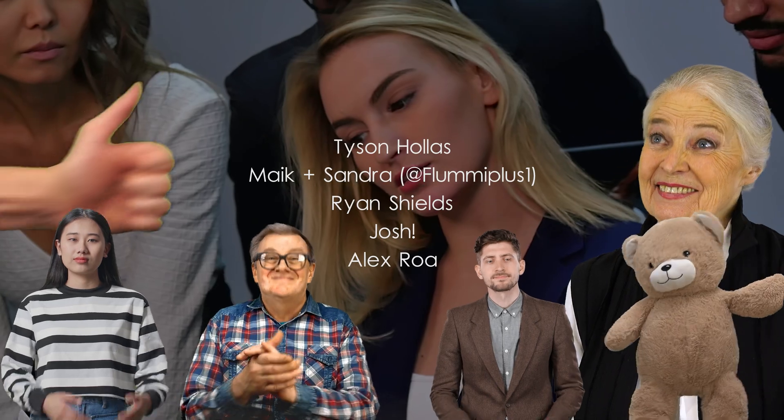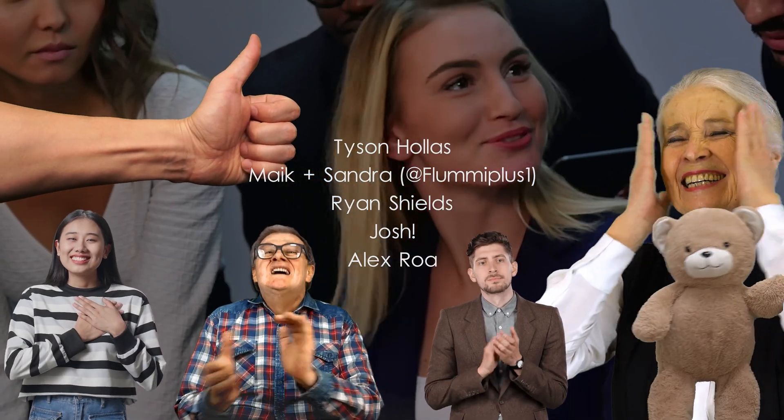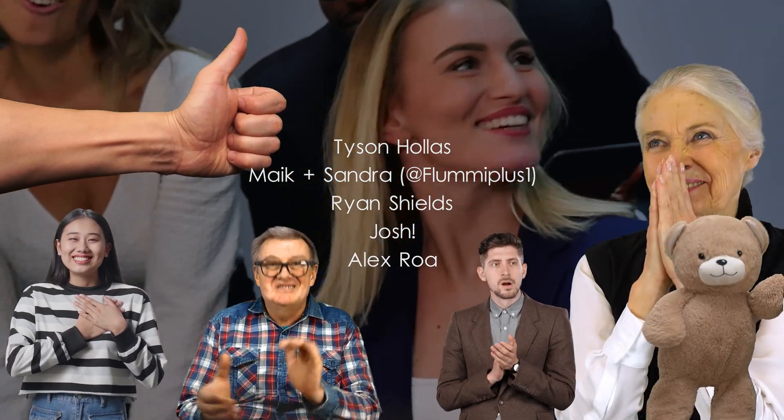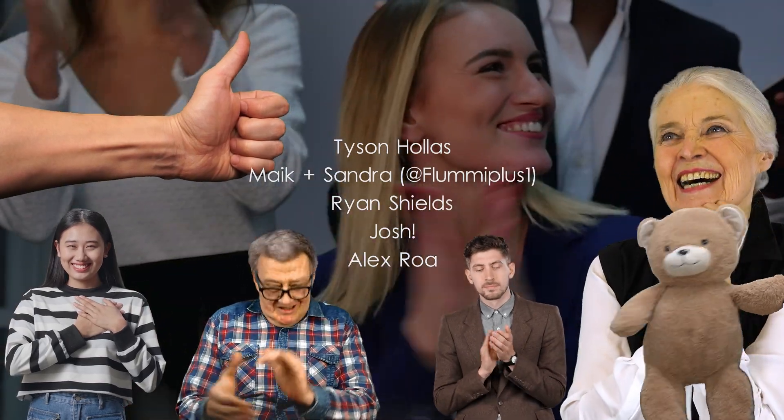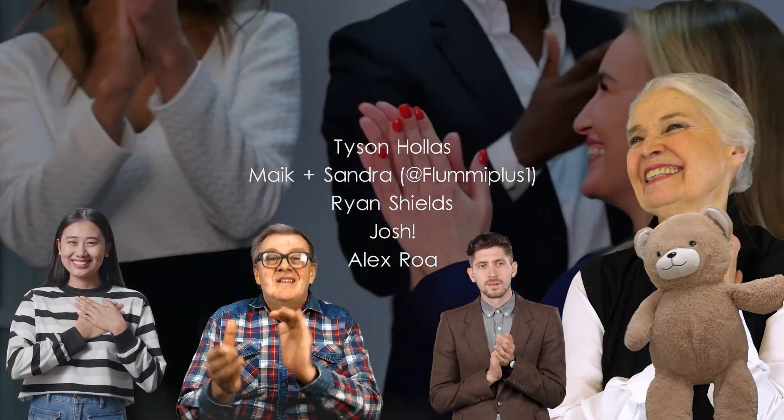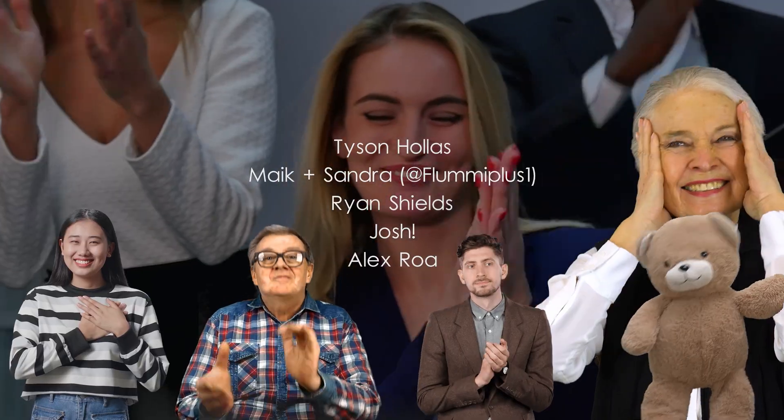Big shout out to my tier three patrons Tyson, the key master, Mike and Sandra over on YouTube at Flume Plus One, Ryan, Josh and Alex. Thank you all so much for making this video possible.